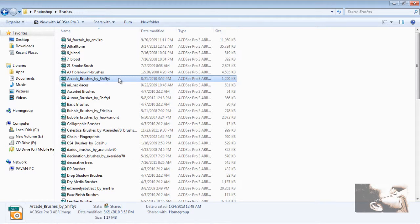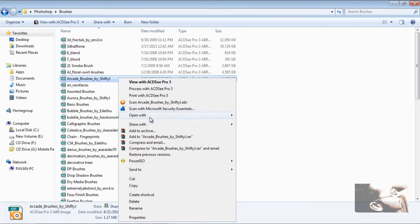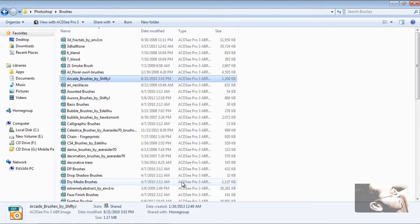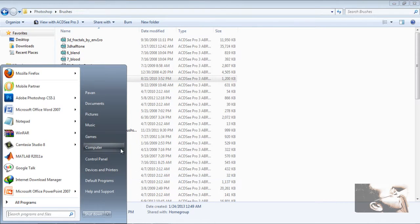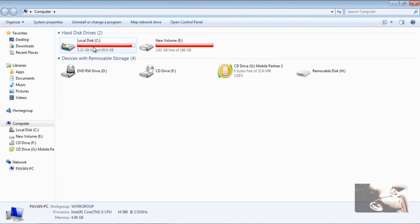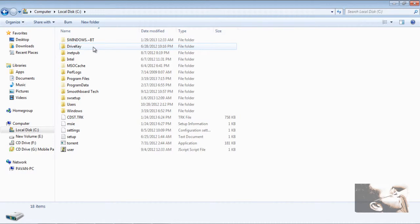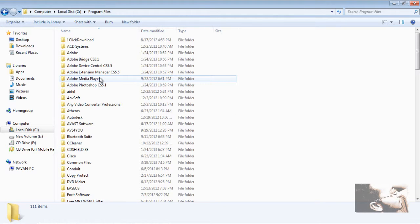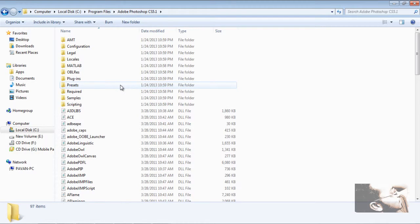Now I would like to install these brushes in my Photoshop. I would like to copy — right click, copy. Go to Start and go to My Computer. In Computer, you can see C drive. Go to C drive, go to Program Files, and you can see Adobe Photoshop CS 5.1. Double click on that.